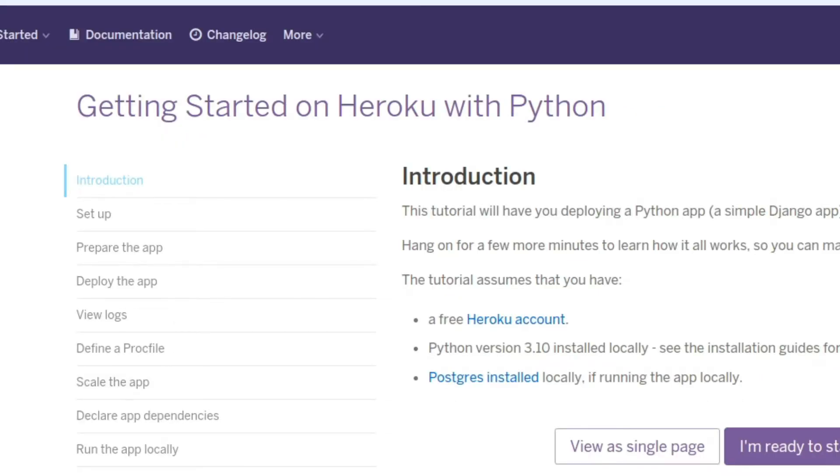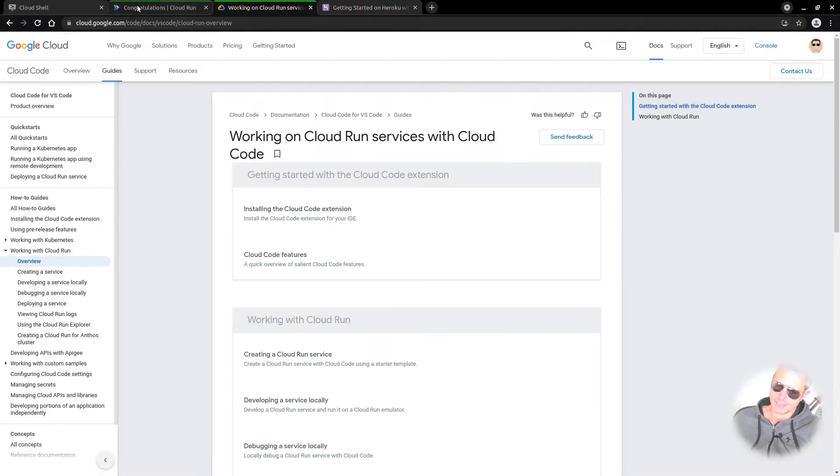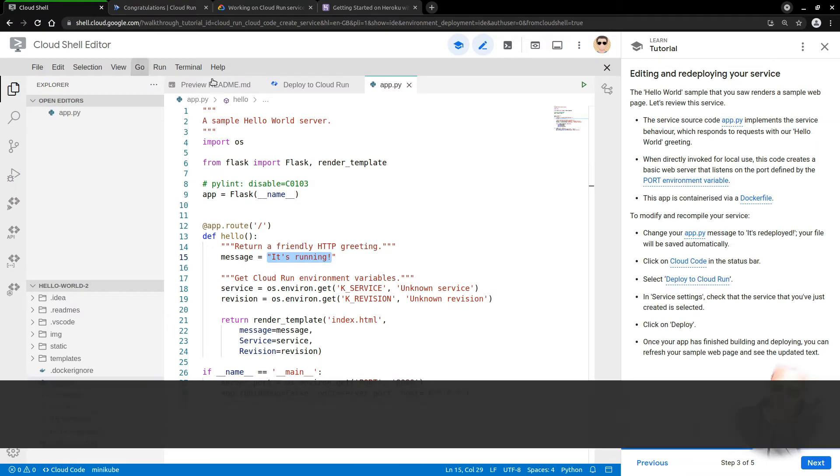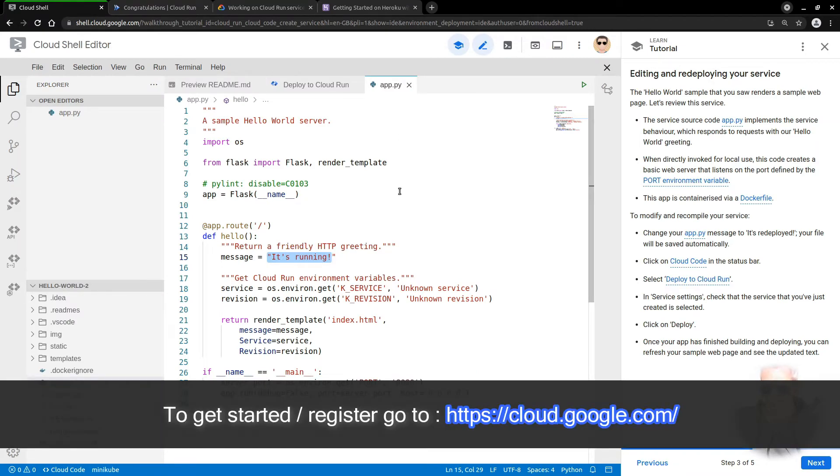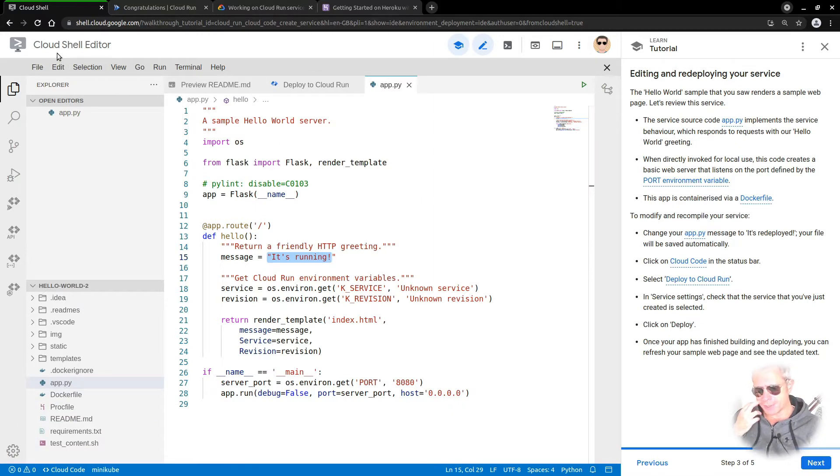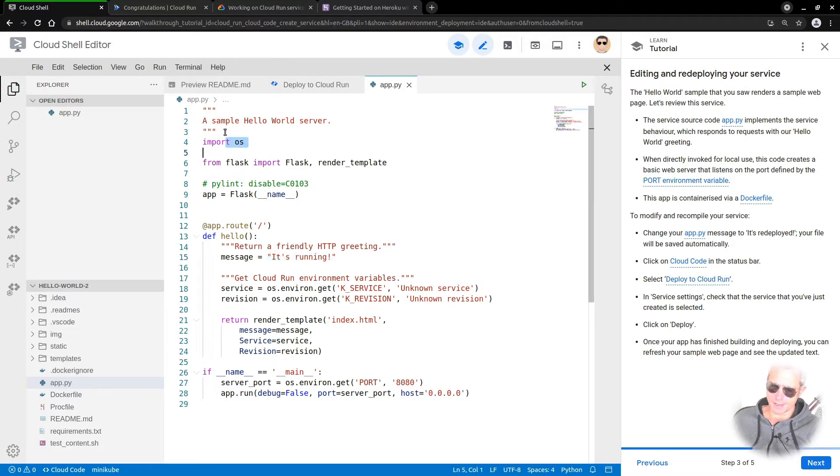If you want to just experiment with Google, you can get 300 dollars worth of credit and then you can create a project in Google Cloud Console.